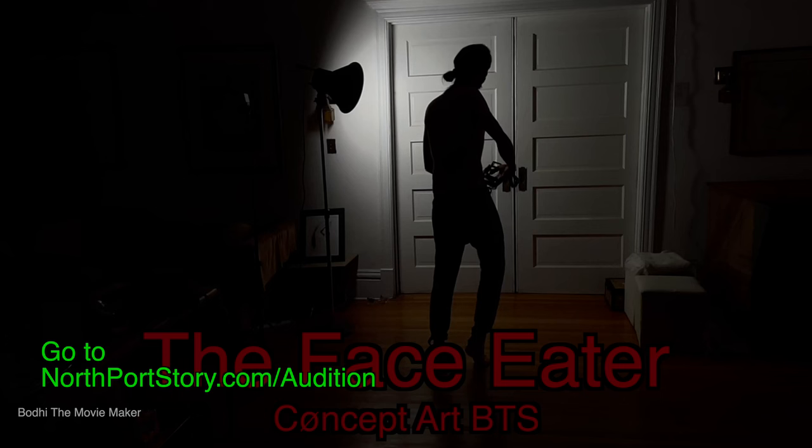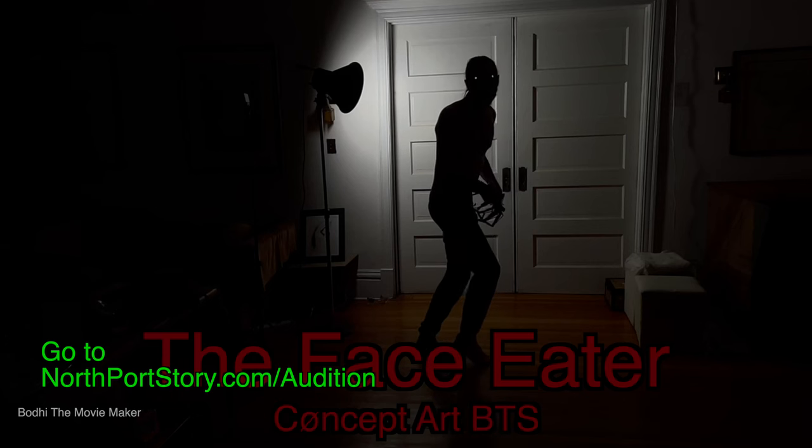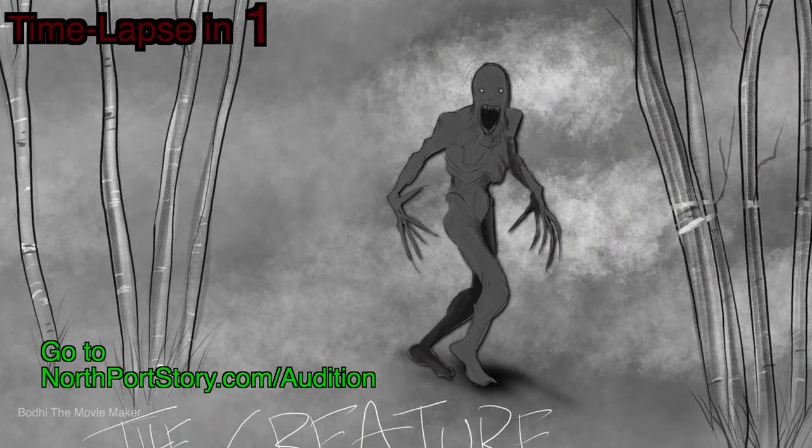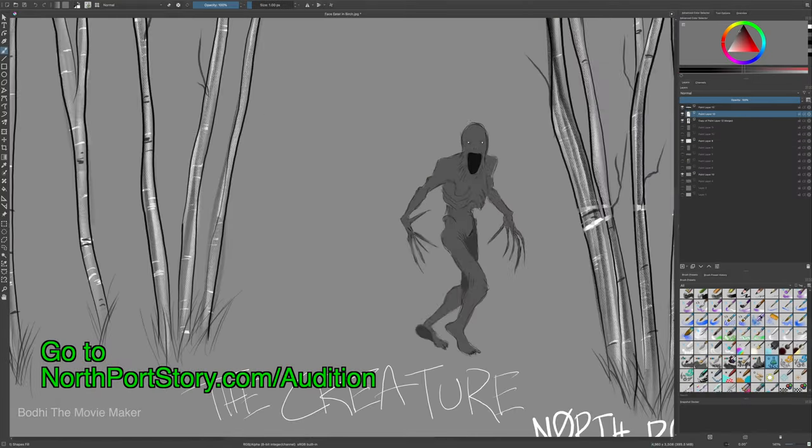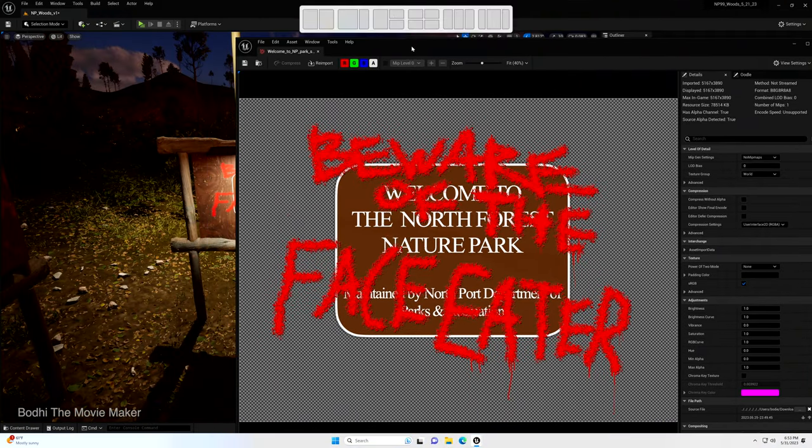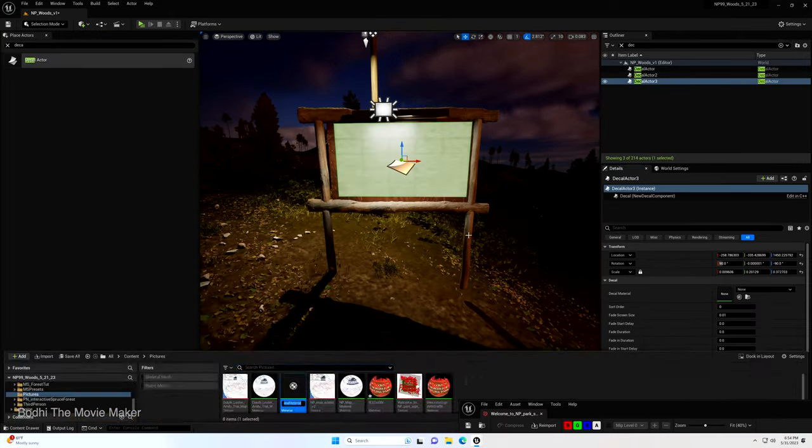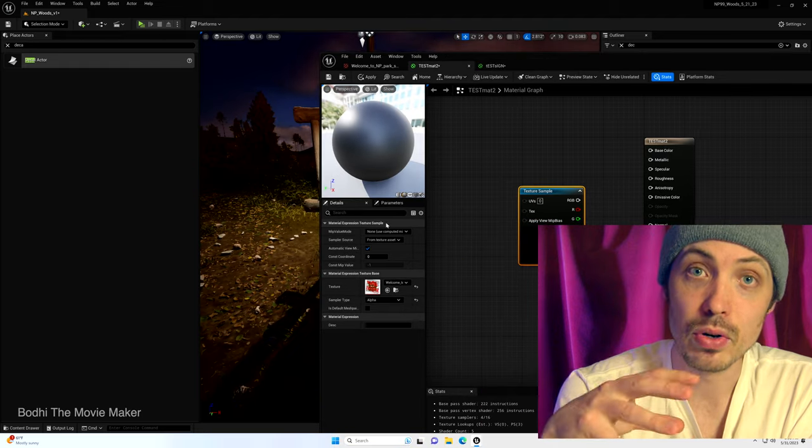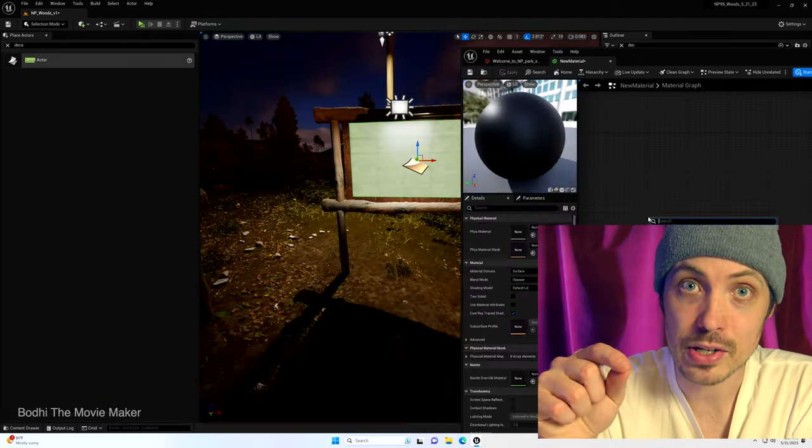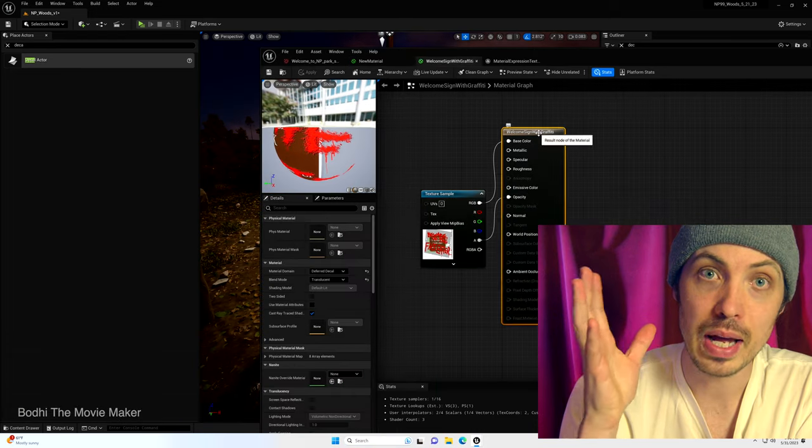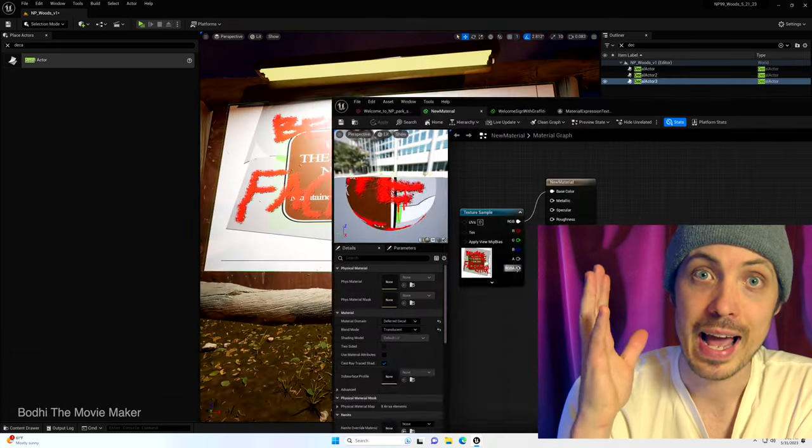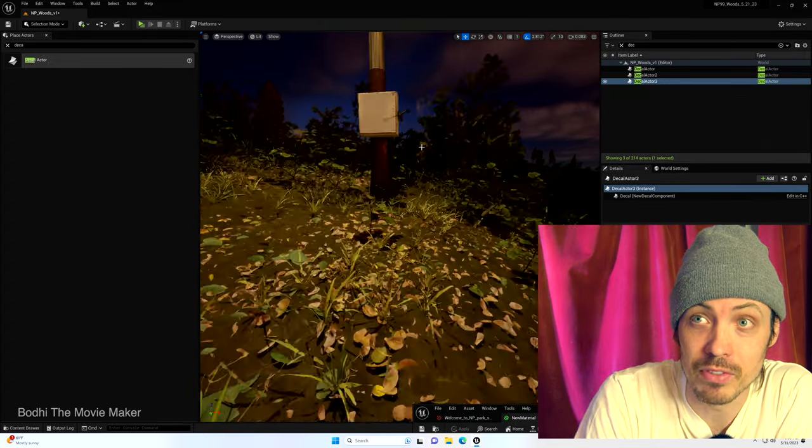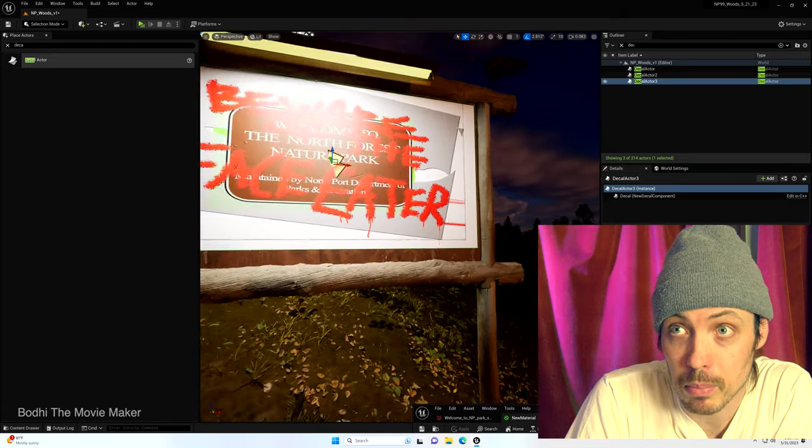One of the key characters in our short film and in the book and we are casting voice actors for the face eater, the creature. So give us your scariest growl. So then I printed out the graffiti as a PNG. I basically pasted that over the sign, exported all of those as a PNG, brought those into Unreal Engine and made those into a texture and then I applied that to a rectangular static mesh as a decal.